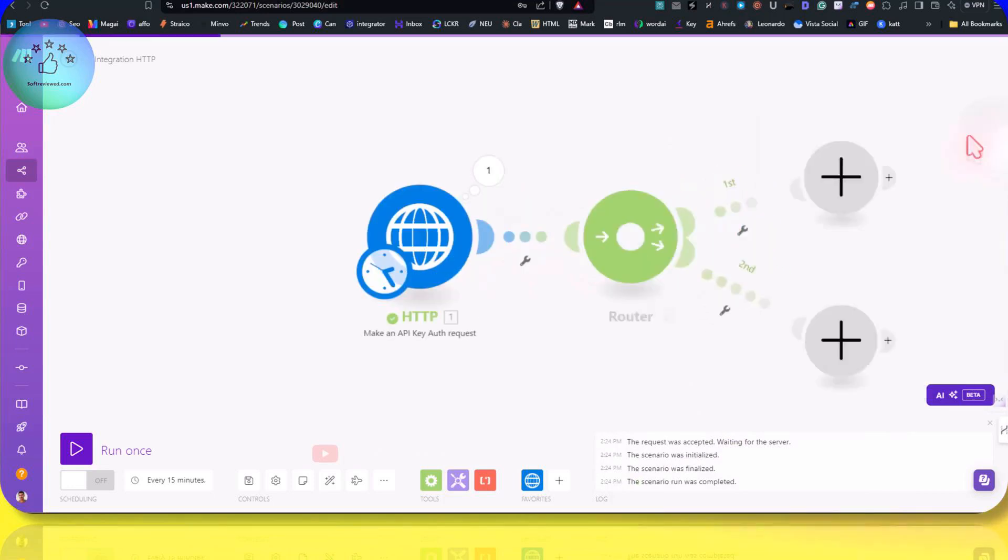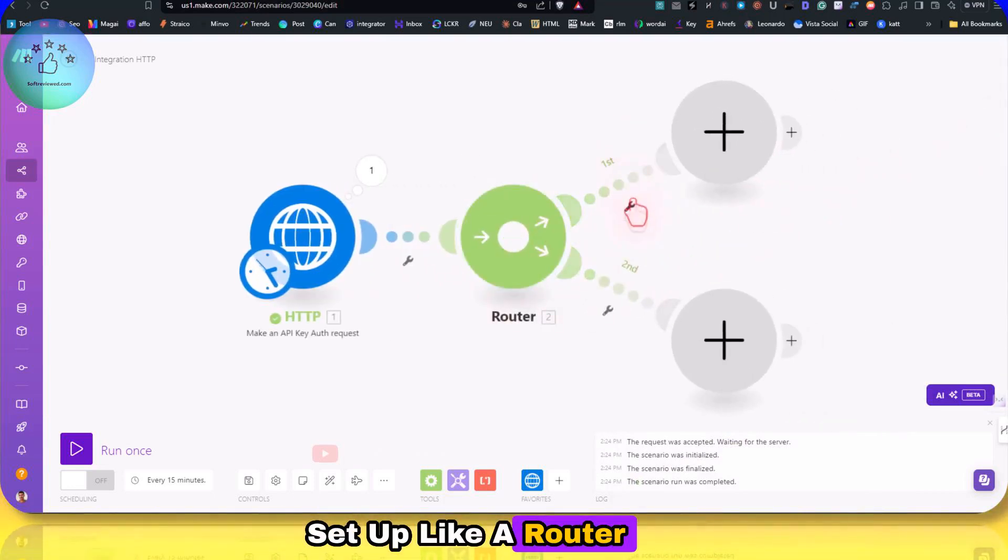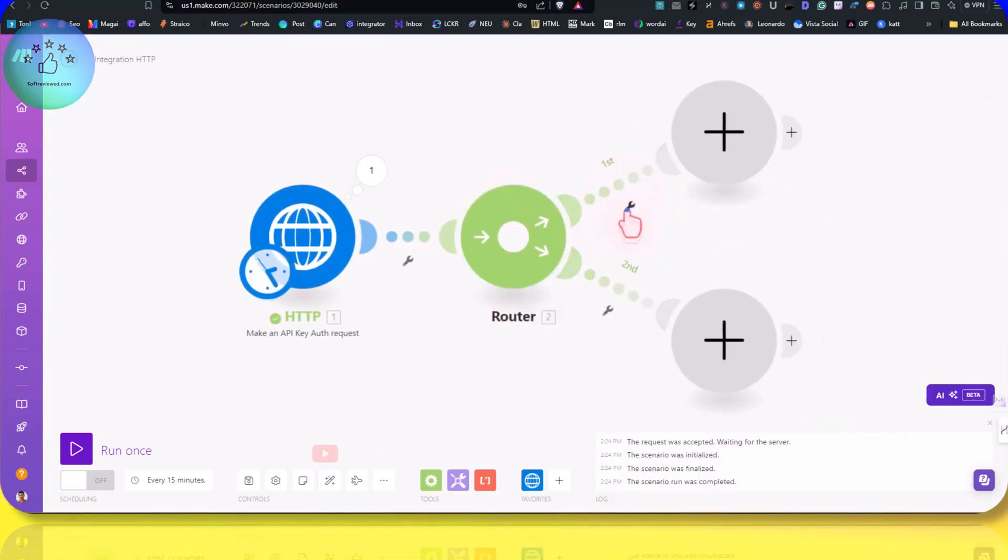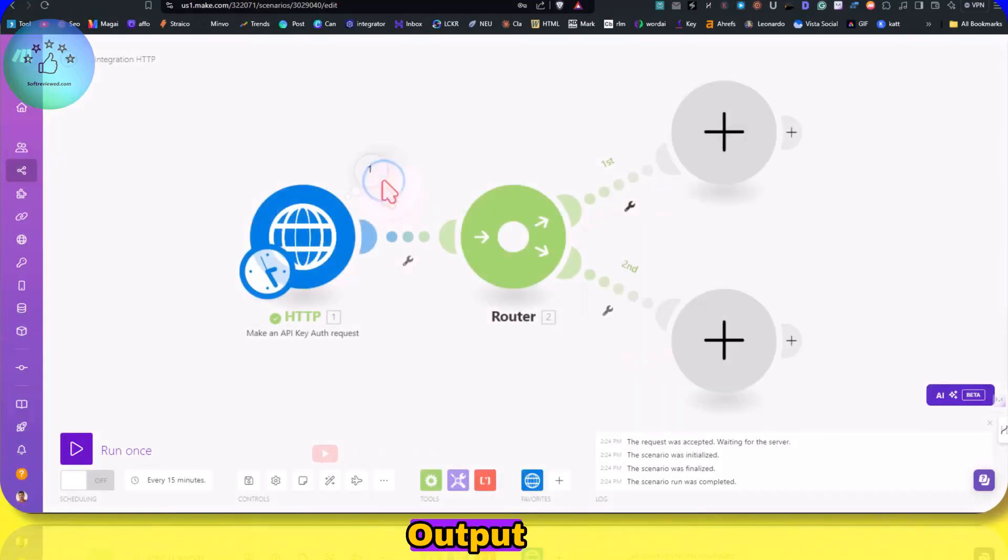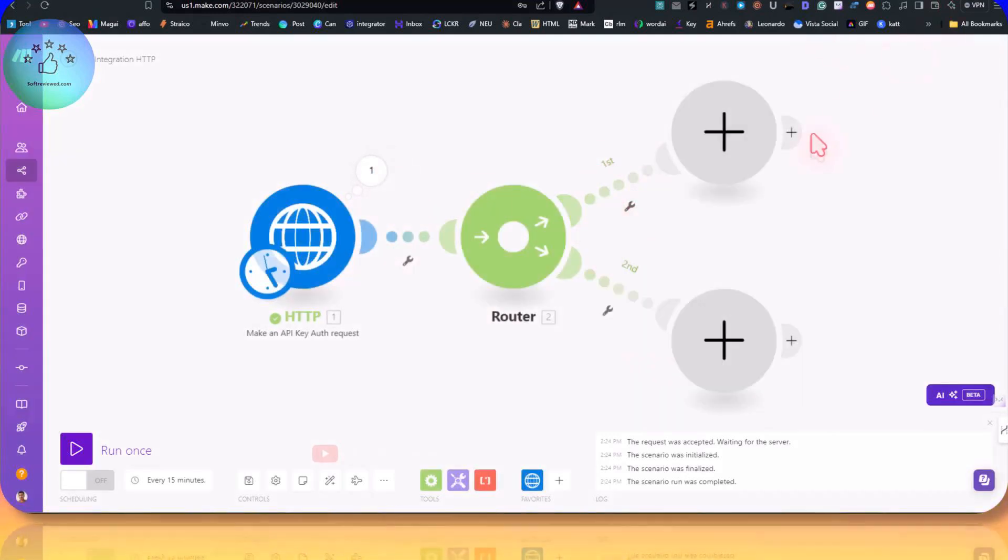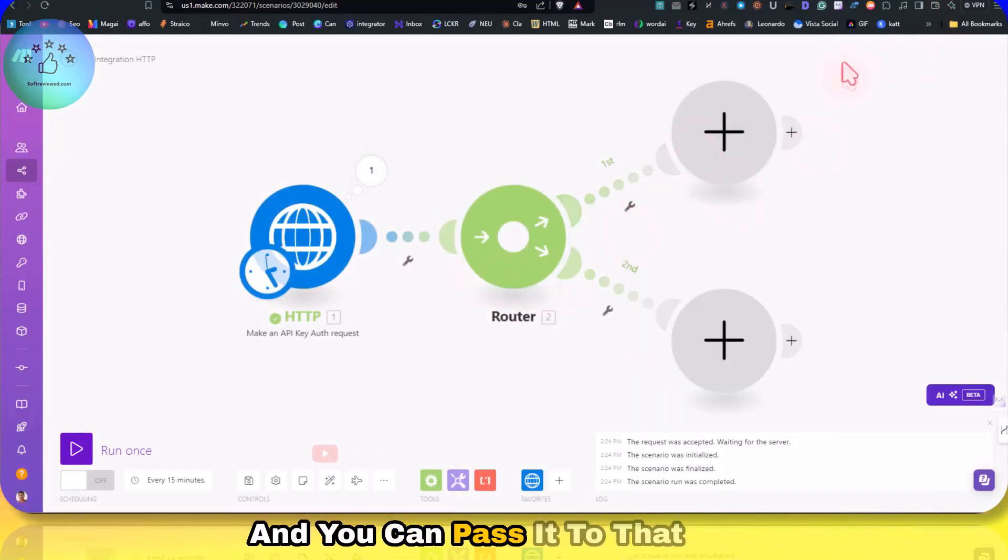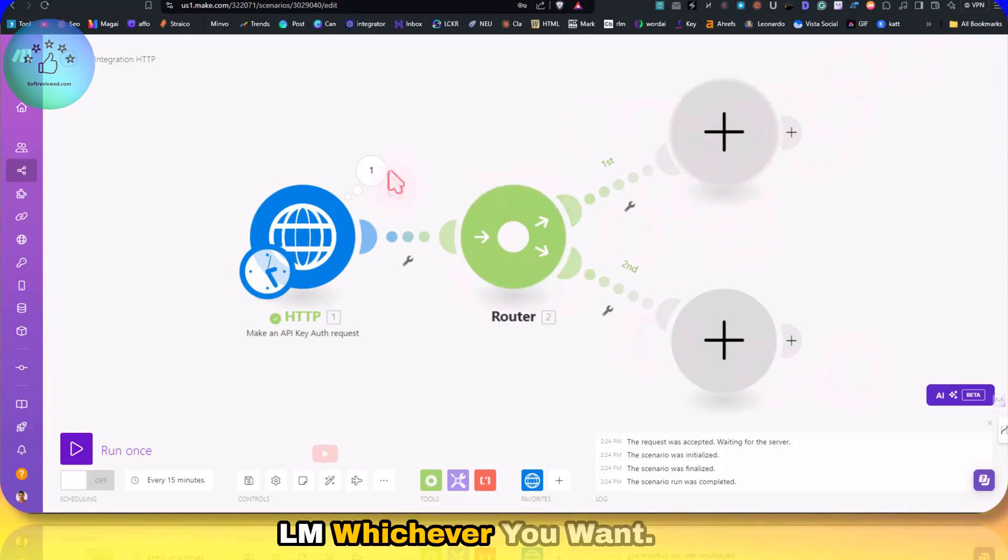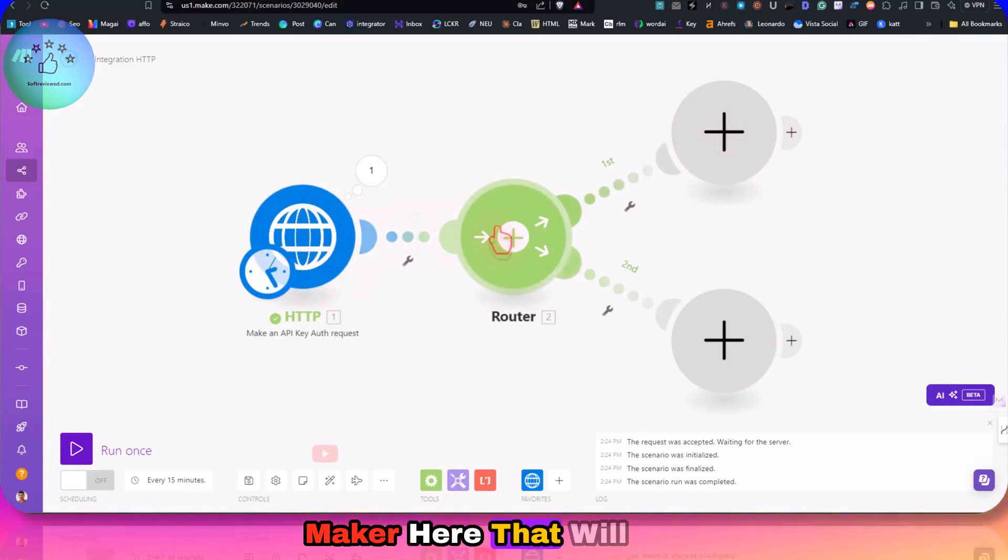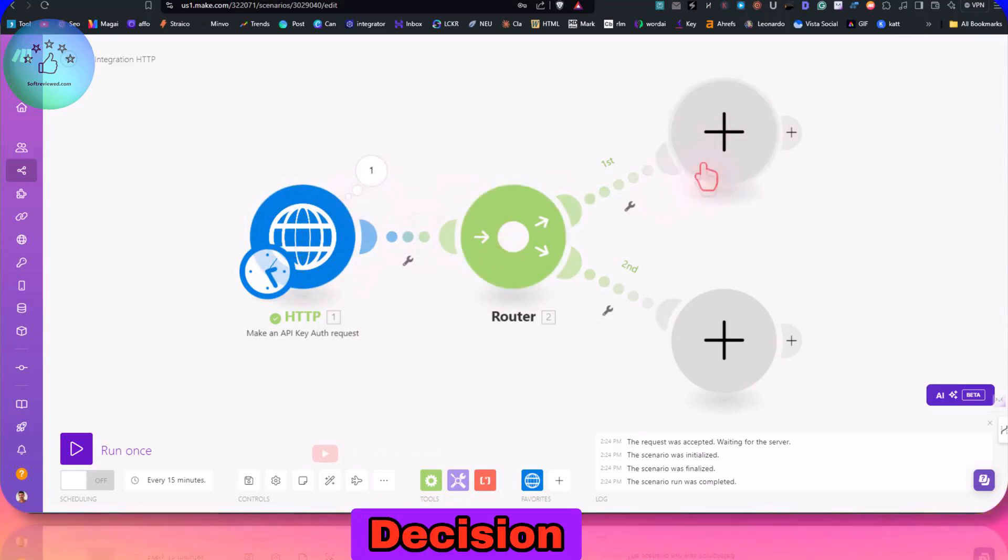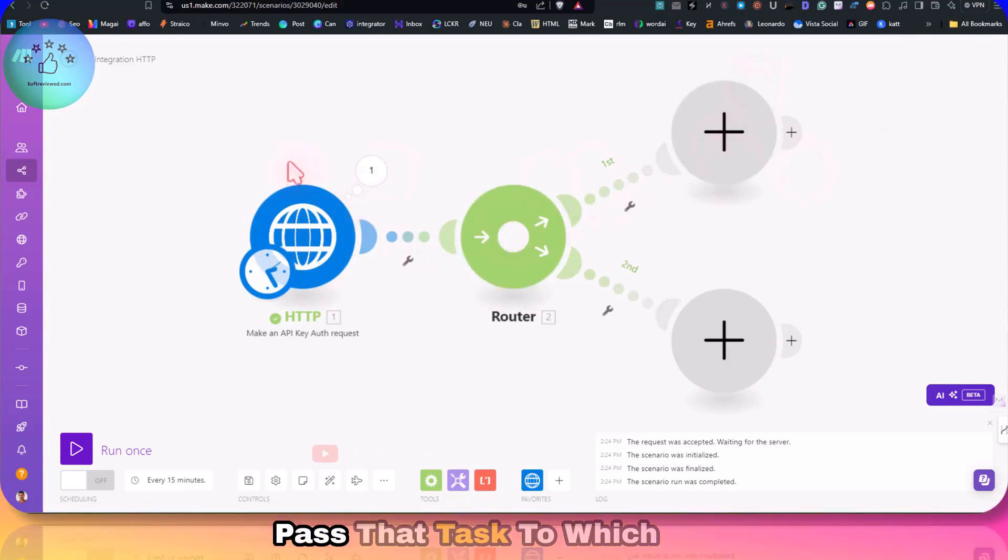It chose a model, and for the next flow, you can add a router with this as a filter. The output from this one can be a filter, and you can pass it to that OpenAI LLM or Claude, whichever you want. This is the decision maker here that will make the decision to pass that task to which LLM.